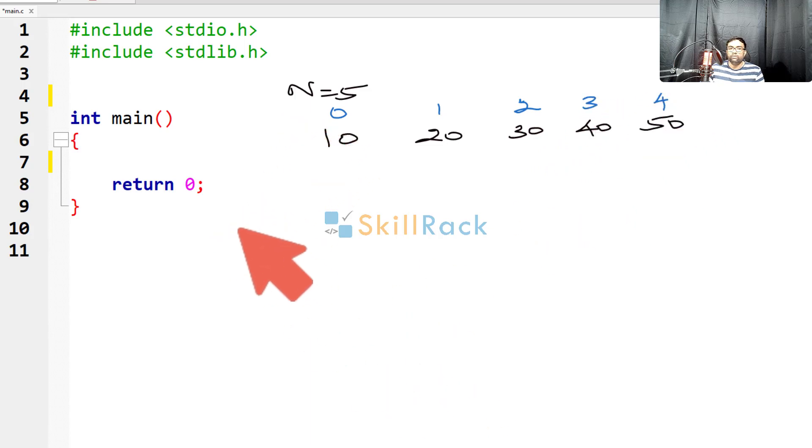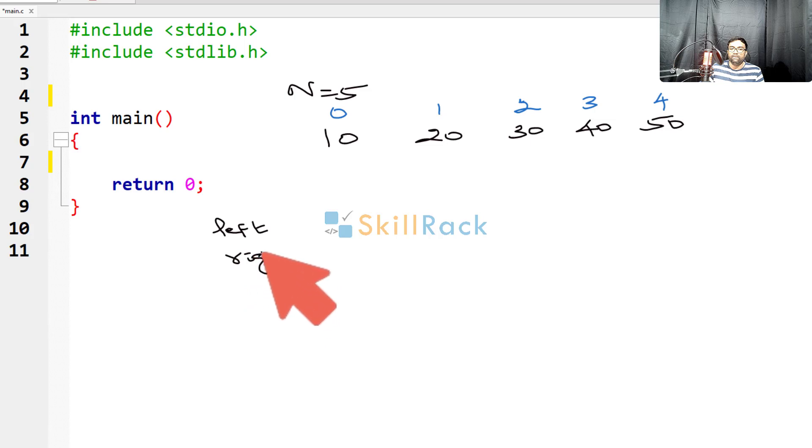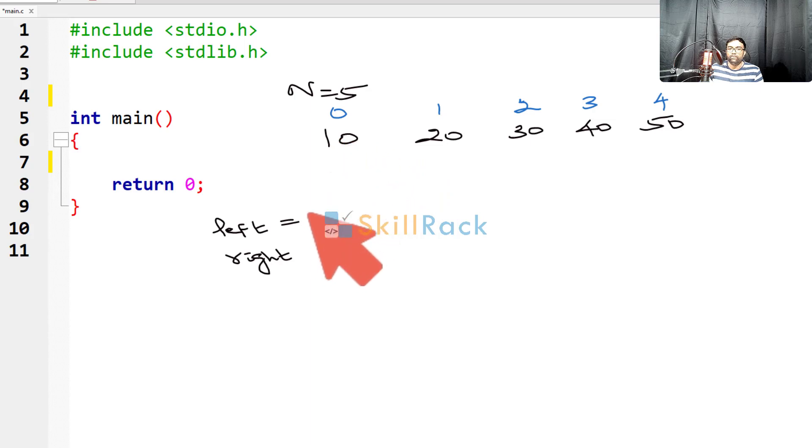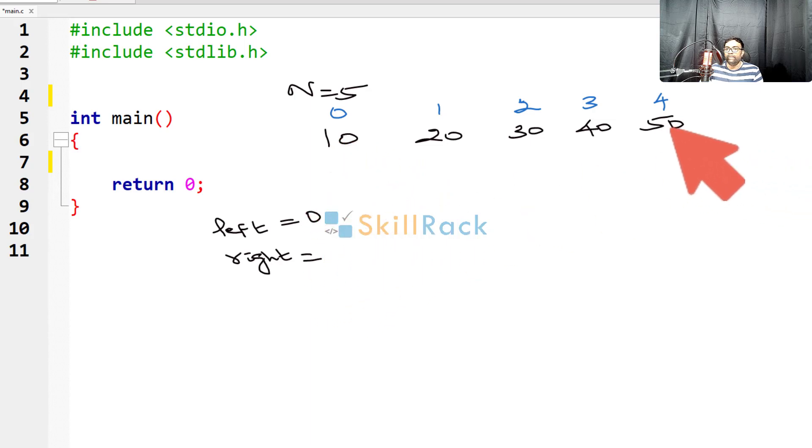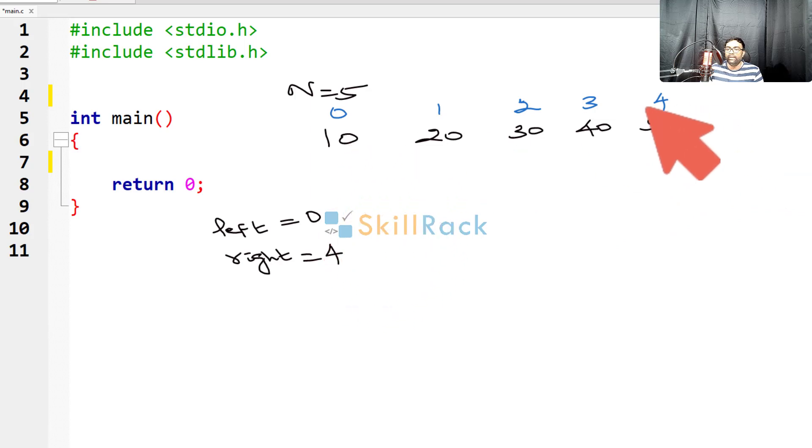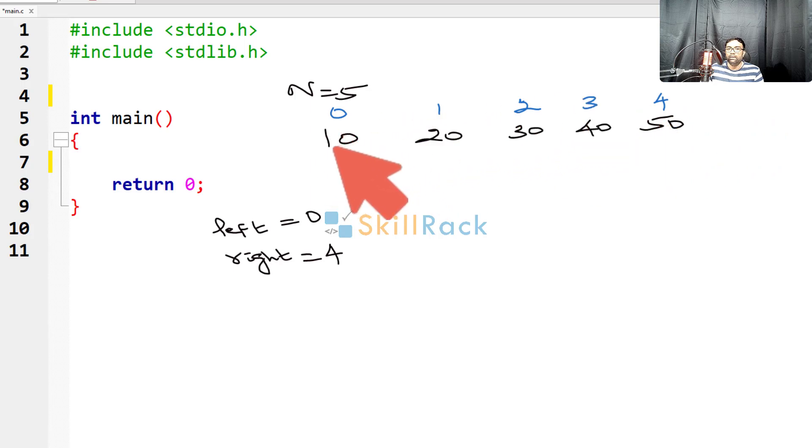So we will have one variable called left, and we will have another variable called right. So left will be pointing to the leftmost value, so it is 0, right will be pointing to the rightmost value, which is 4, that is the index values of the leftmost and the rightmost values.